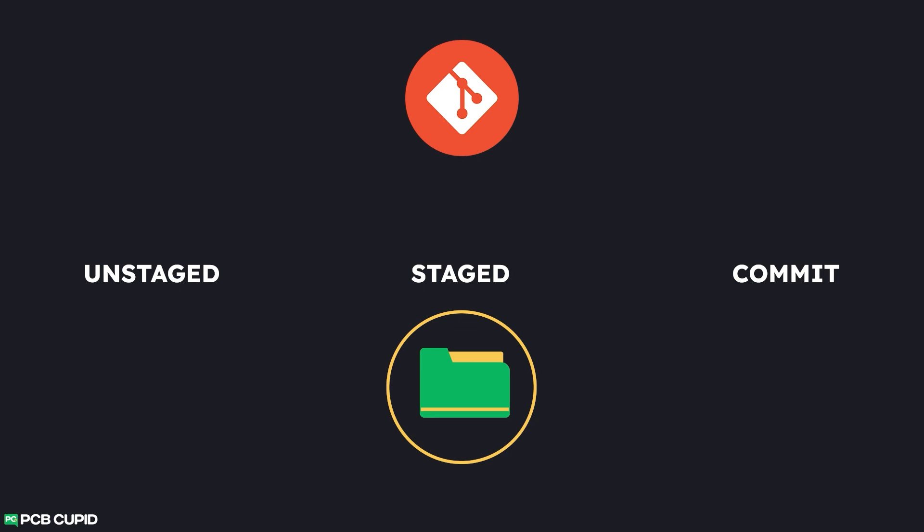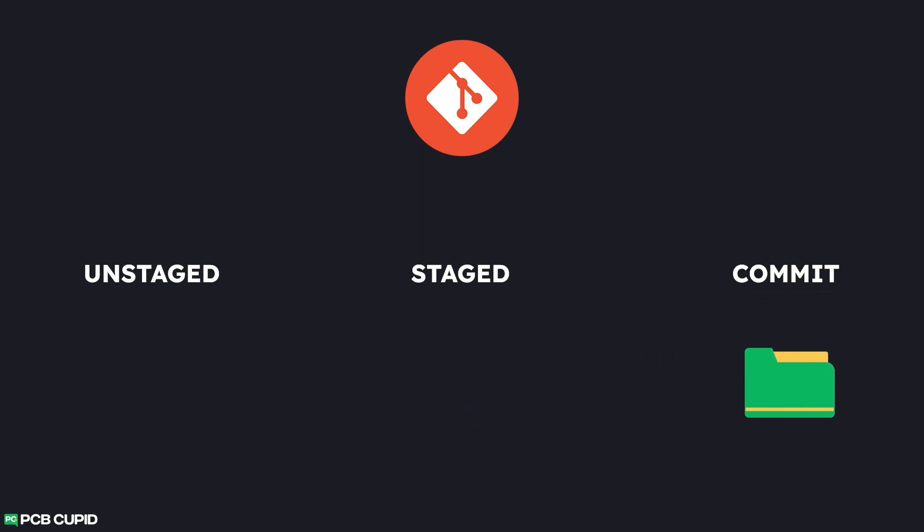And this is where usually we might review our work and see if everything is good before making these files or changes into a new revision. Once we finish our review, we can commit these files into a new revision with a meaningful message, and Git will save this as a new revision with a unique hash, which can be used to differentiate or revert back to the previous commits.